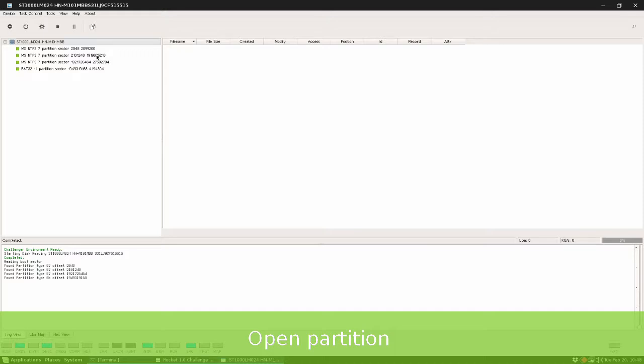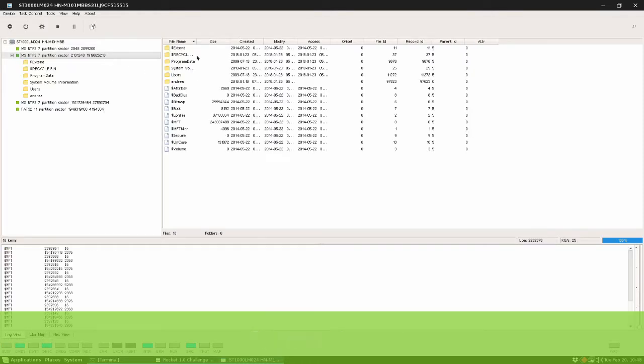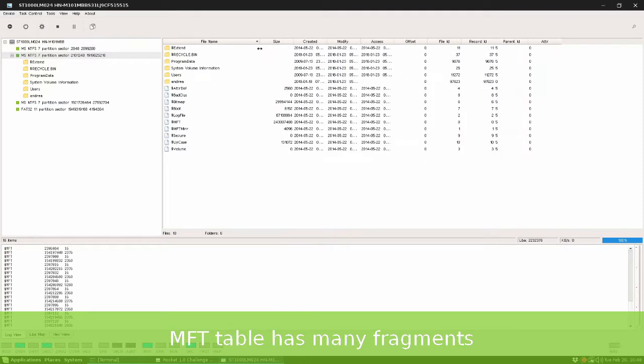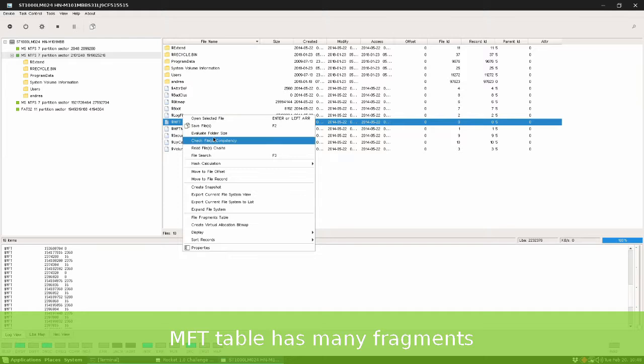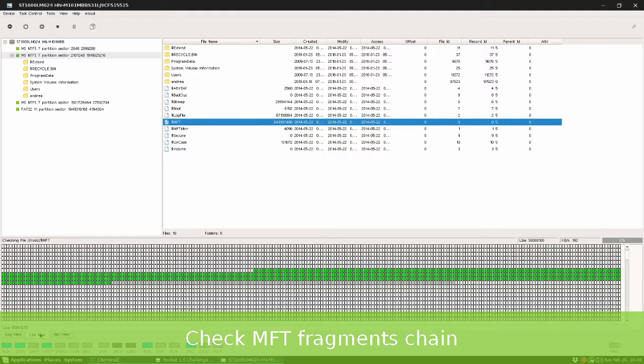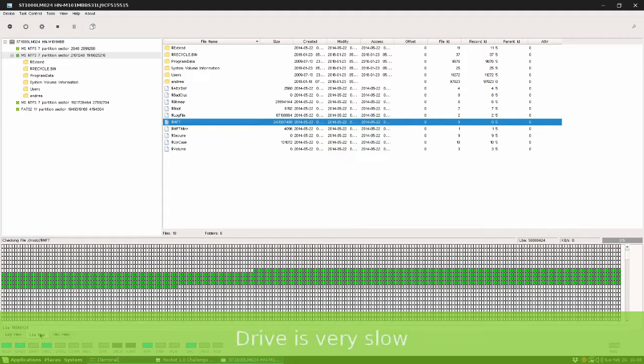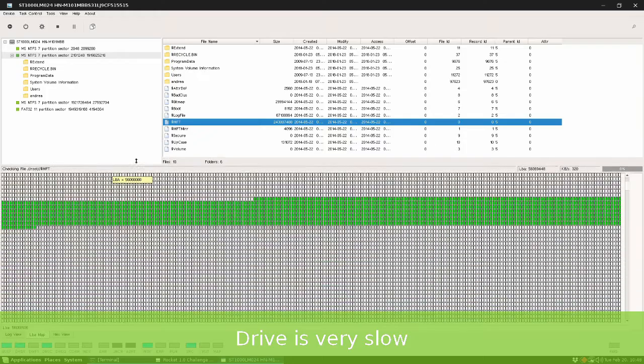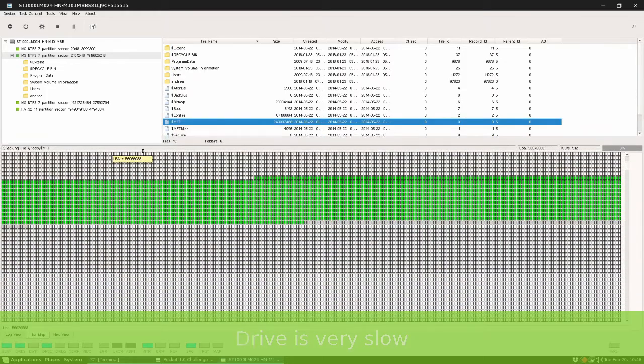Stop this check and let's go to the file system. Open master boot record and the first NTFS partition. Check the master file table, which is very slow in this case.